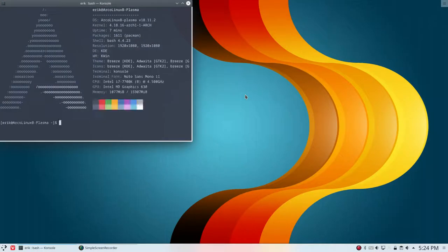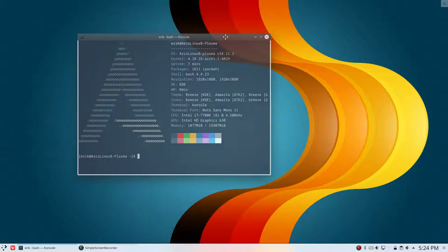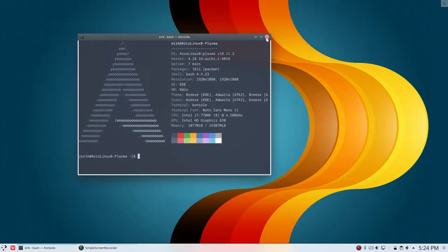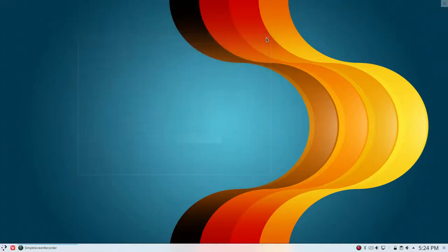Welcome to this ArcoLinux B system. We are continuing our series about Plasma and I am definitely going to record every little thing I do on it.